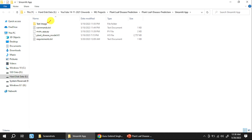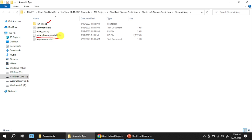The first file should be test-image. This test-image folder will contain the images which you want to test on this application. You need to create a file called main-app.py, and then we need to download the model created in the previous case from your Google Drive and save it into this folder. The name of that model is plant-disease-model.h5.